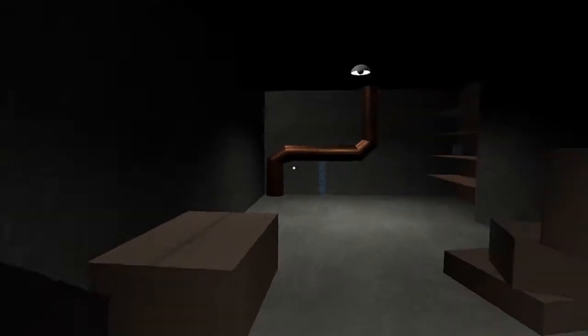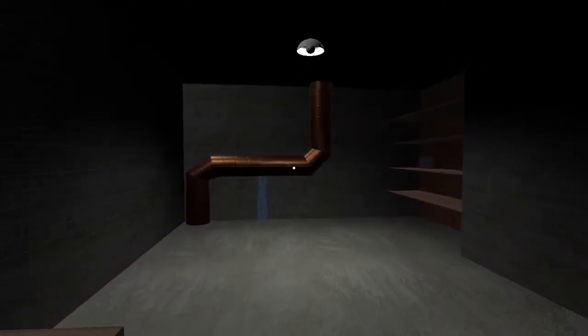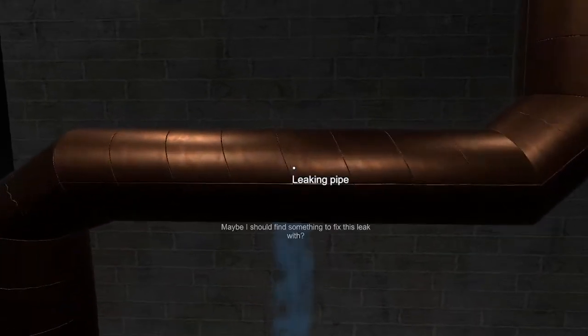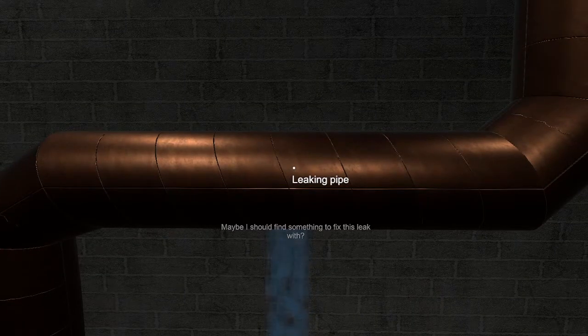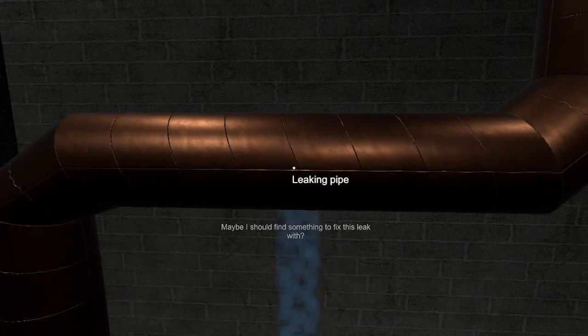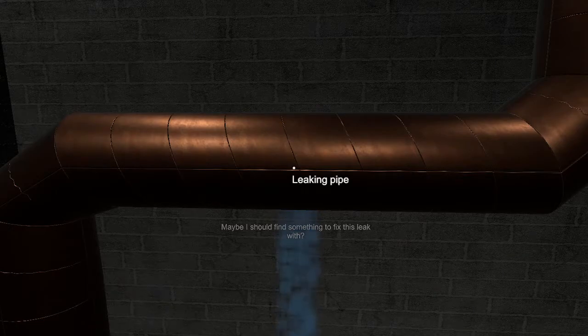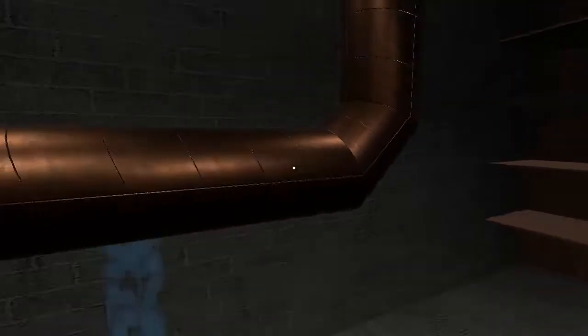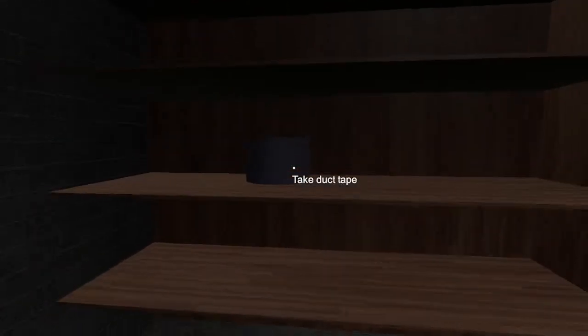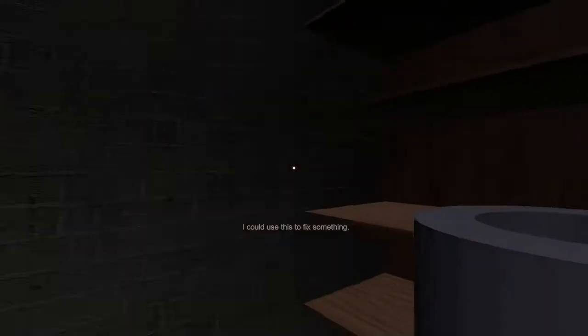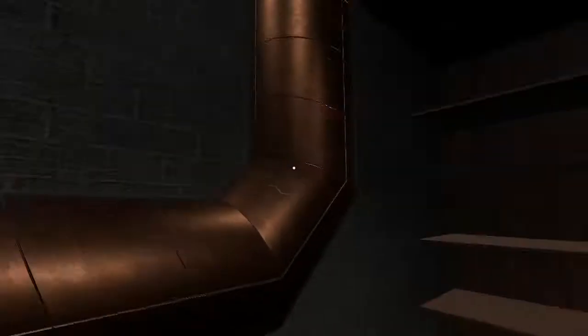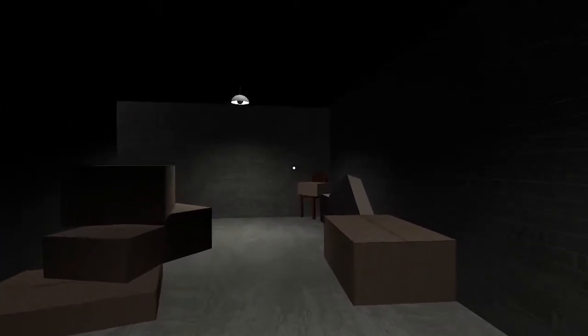There's the water. Leaking pipe. Maybe I should find something to fix this leaking. Maybe I should find something to fix this leak with. Duct tape. Are you going to use the duct tape to fix your leak? Yes. Alright.